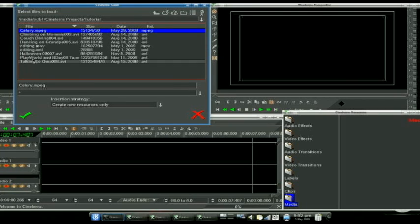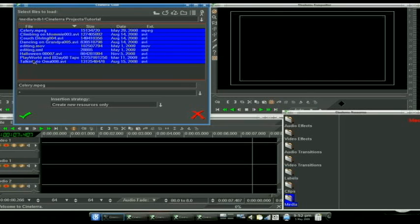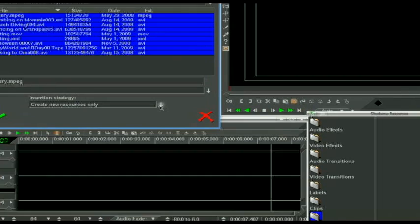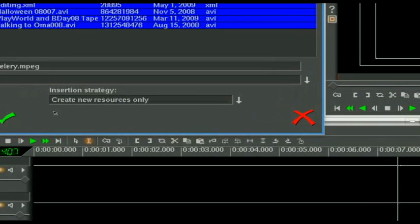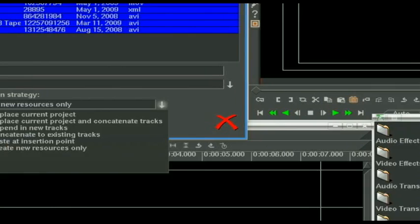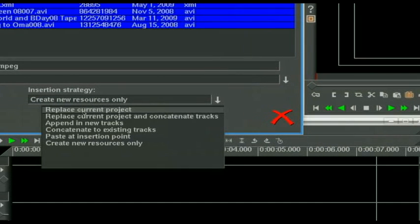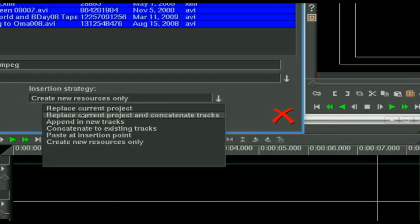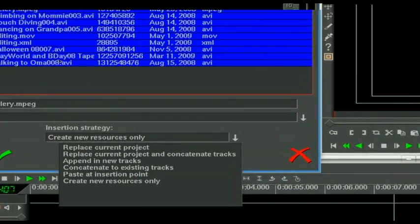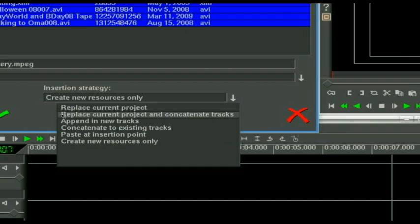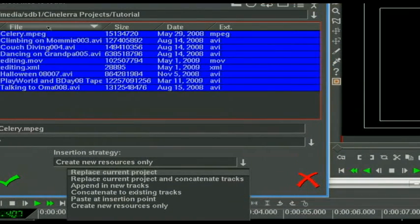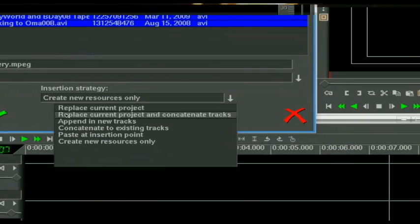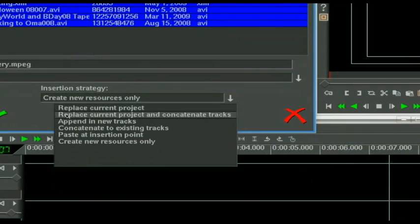And these are the clips we have to choose from. So we're going to highlight all of them. Now then, this is not going to say create new resources only when you start off. This lets you do several different things. Replace current project is going to take whatever clip you have selected up top and overwrite whatever you have going on with it only. Replace current project and concatenate tracks is going to take, say we select several of them, put these in order, play them back to back, and replace whatever you have going on.